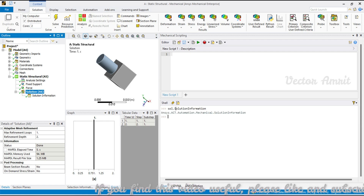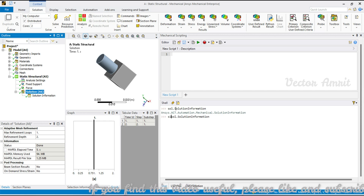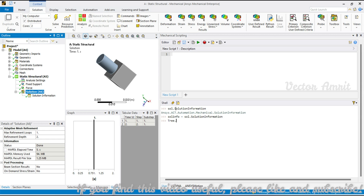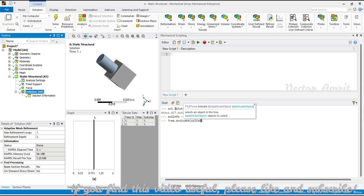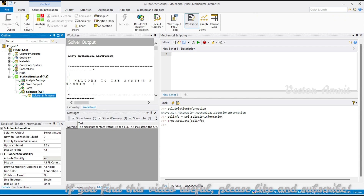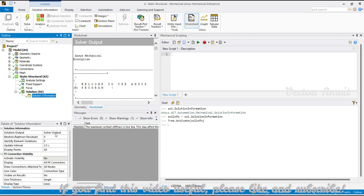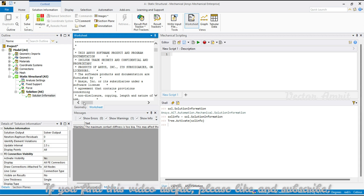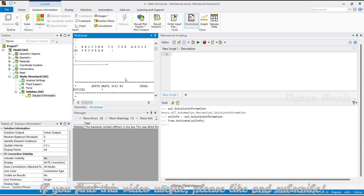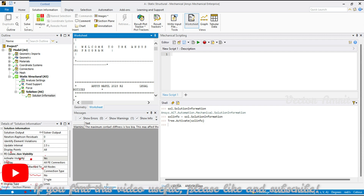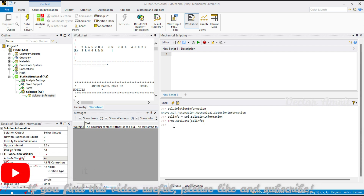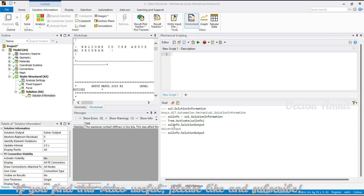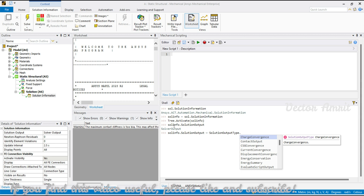Under solution we go into solution information. I'll assign it to a variable called solve_info. To activate it, use tree.activate(solve_info). Once in solver info, you'll see the result output. You can access or change the solution output with solve_info.solution_output — right now it is set to solver output.